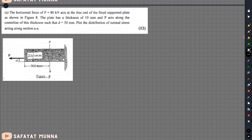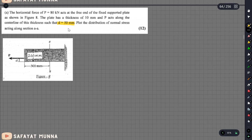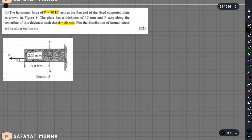We will see what the beam is going to be. The beam's main axis is the x-axis, and this axis goes in the same direction. The distance below d is the value of d. The horizontal force P is equal to 80 kN. This is the free end of the fixed support plate. As shown in the figure, this plate has thickness 10 mm.